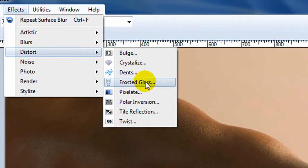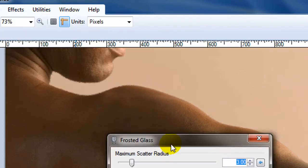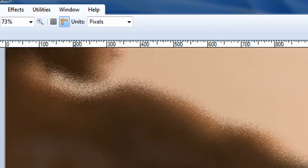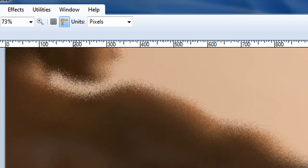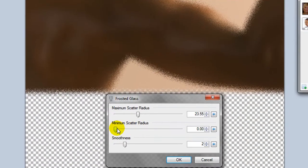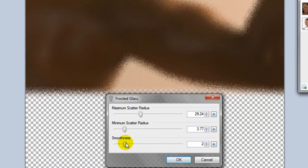Next distort effect would be frosted glass. And this does pretty much what you'd expect. It makes it look like you're looking through a shower glass and you can adjust the way it looks. Adjust the smoothness to the point where that looks pretty realistic.